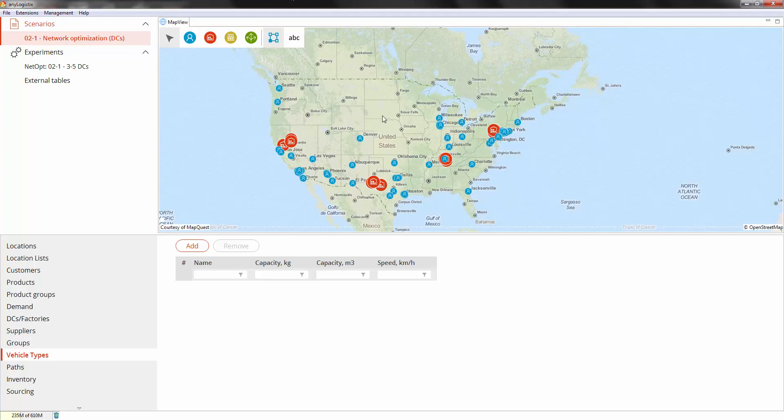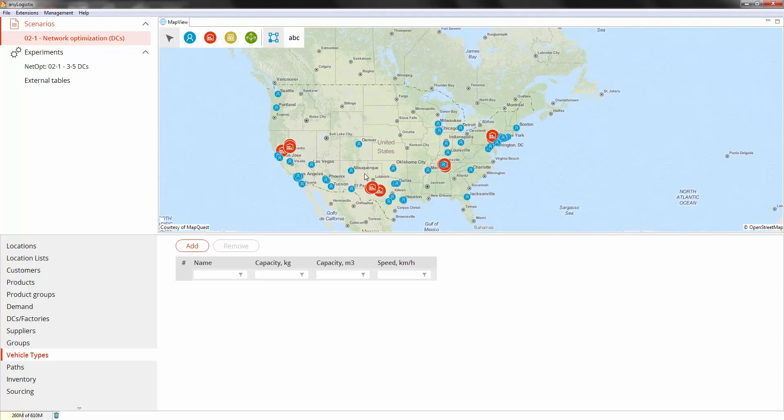Here we have four regions recommended for setting up distribution centers, which were given to us by the greenfield analysis at the previous step. But GFA can suggest areas that are not feasible, like mountains or oceans, so in the network optimization experiment that we will now conduct, we will have much better accuracy for more feasible results.